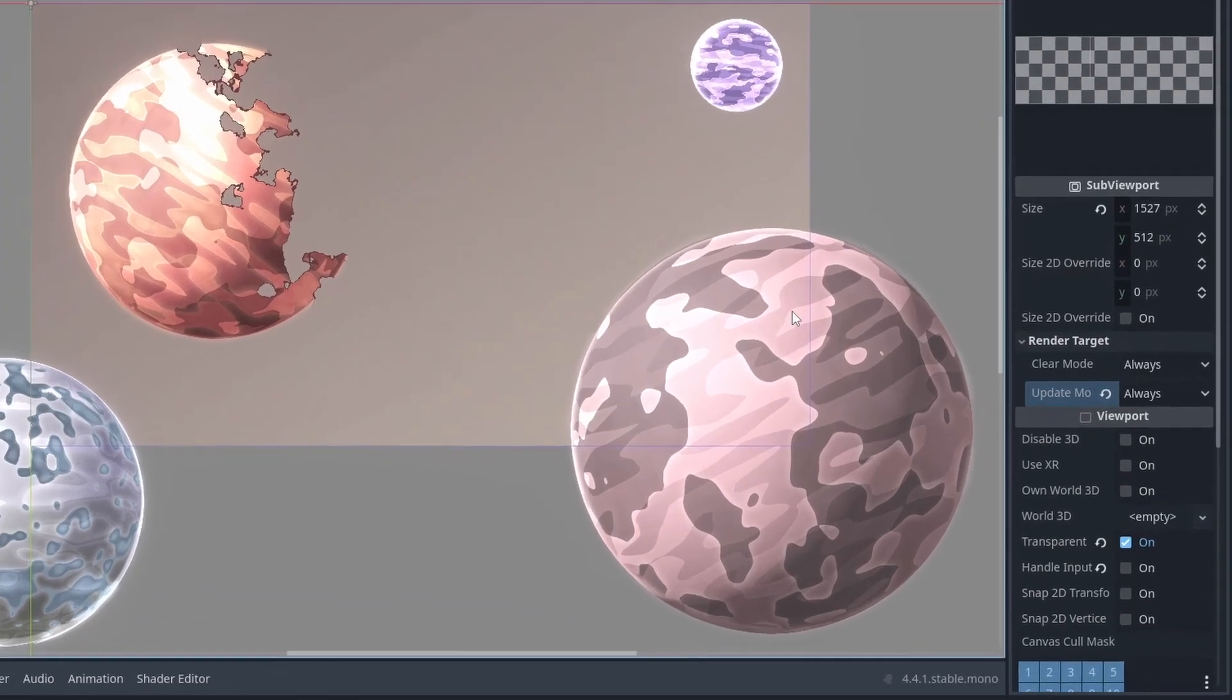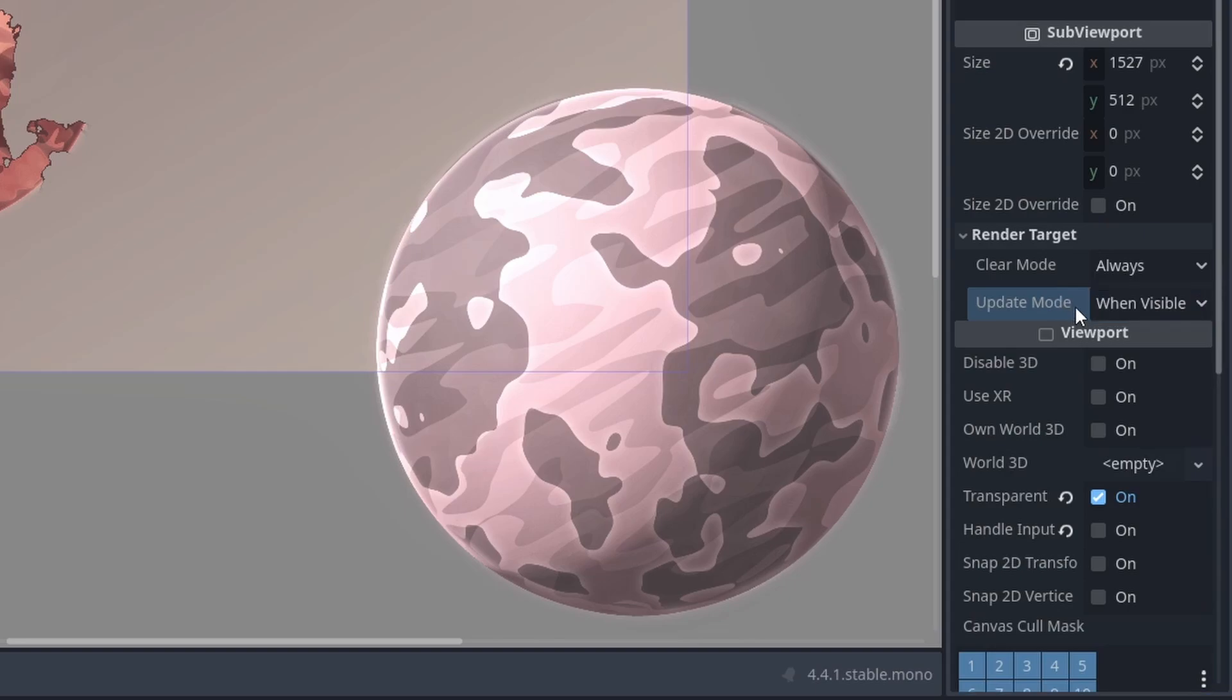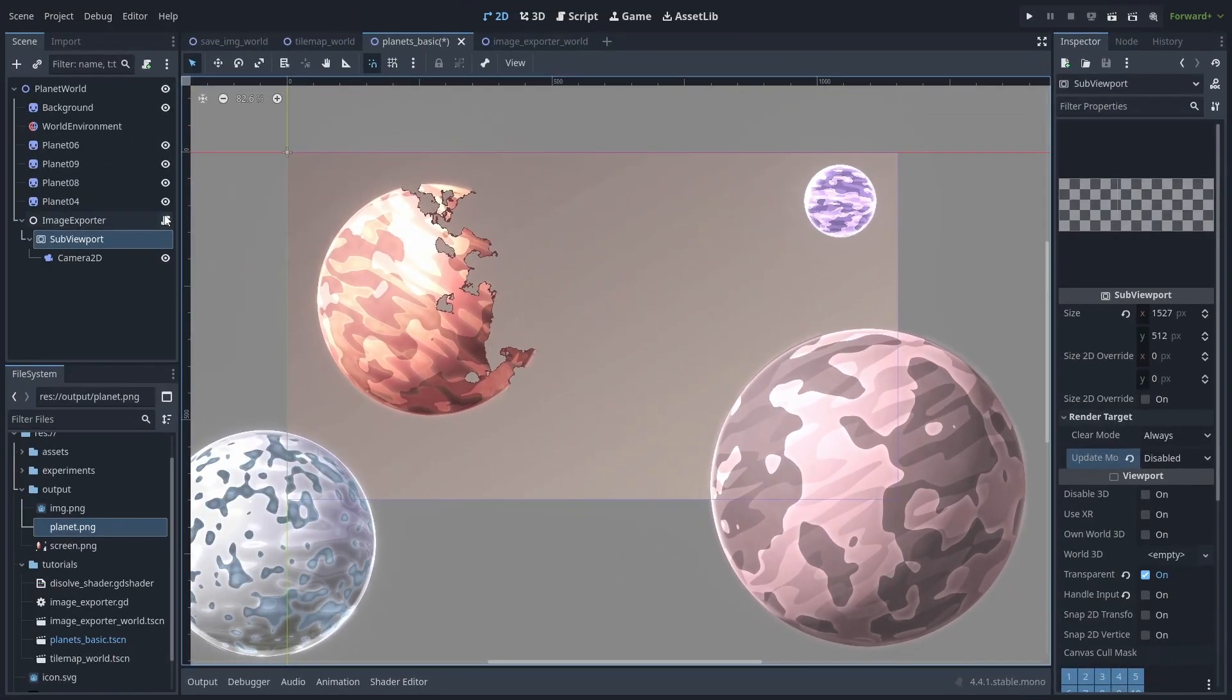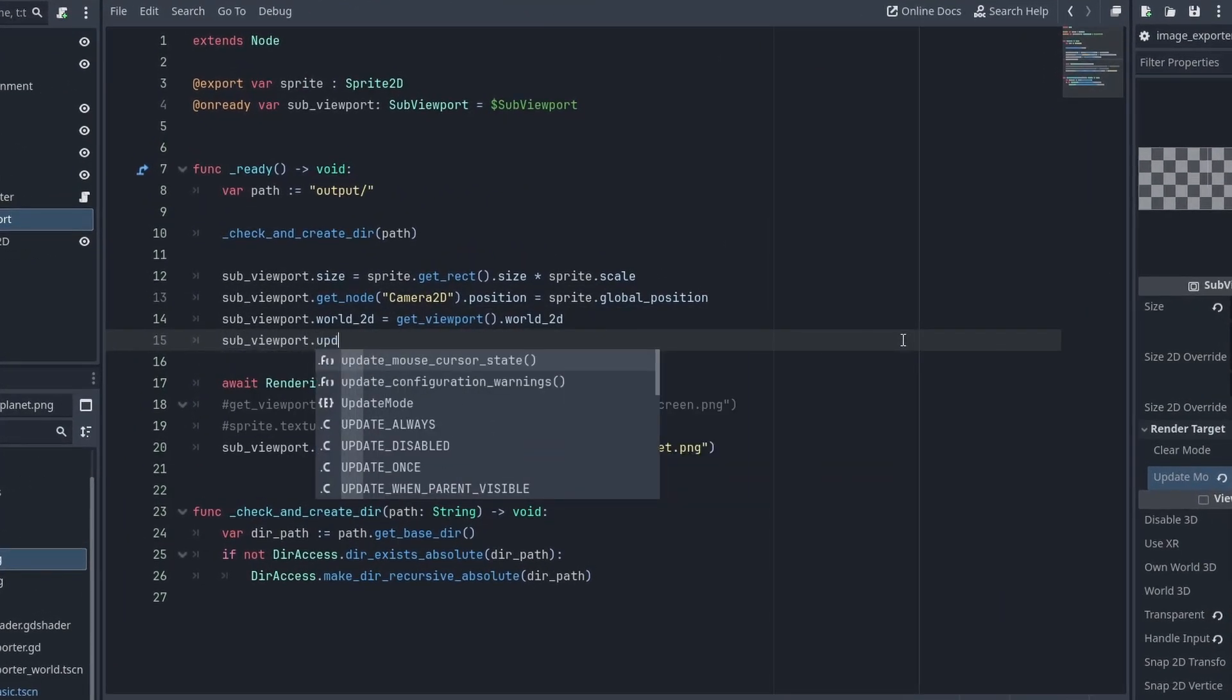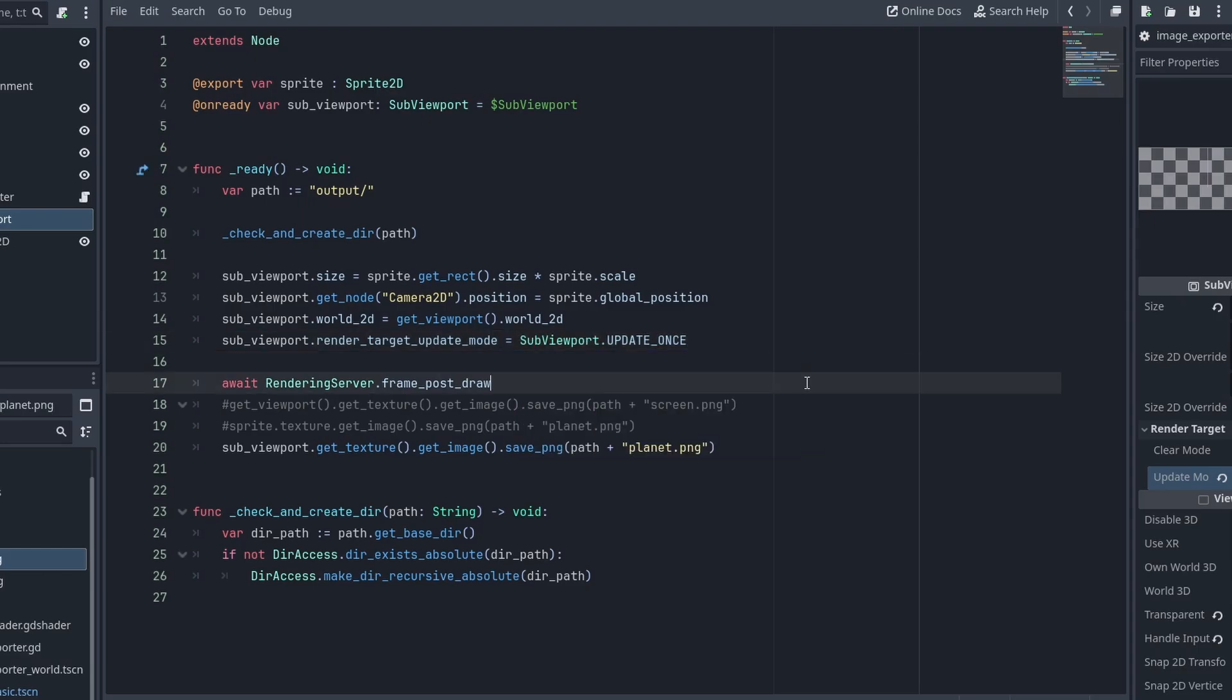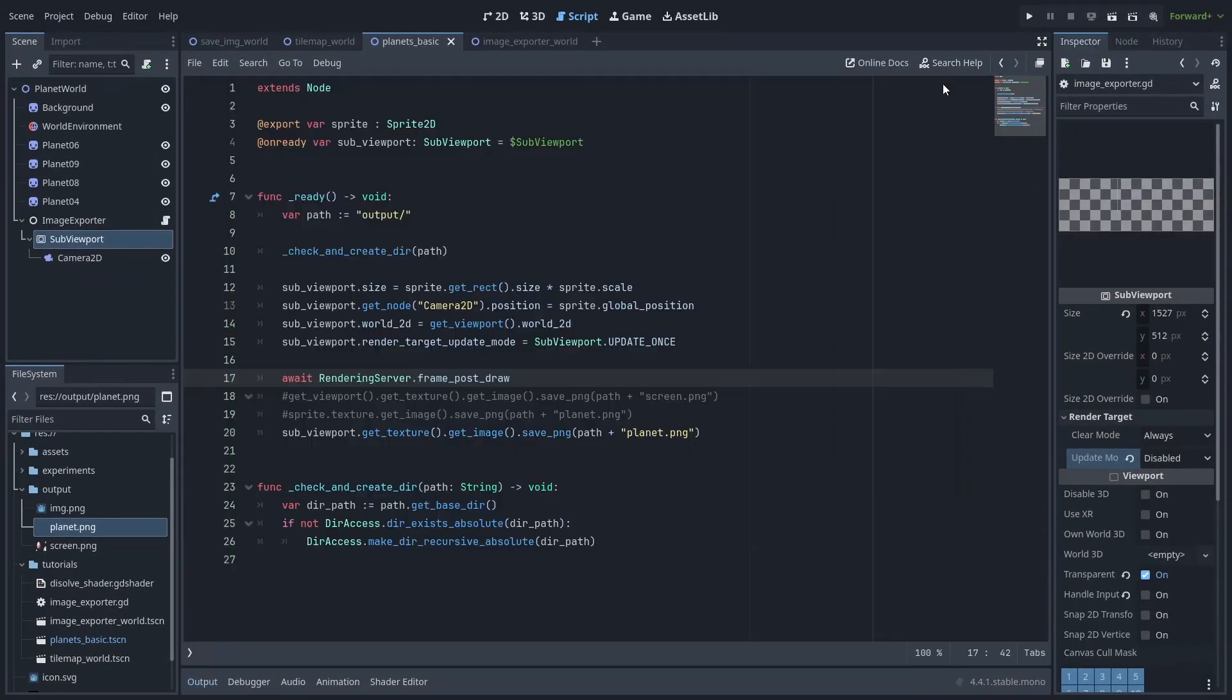So far, we have been using the update mode always, wasting performance each frame by rendering this image even when we are not using it. Instead, let's set this to disable, which will not render any images. And then inside the code, when we need this rendered, we change the update mode to once. This will update the texture one time and set it to disable again. This way, we only render the image when we need to. Everything still works the same.